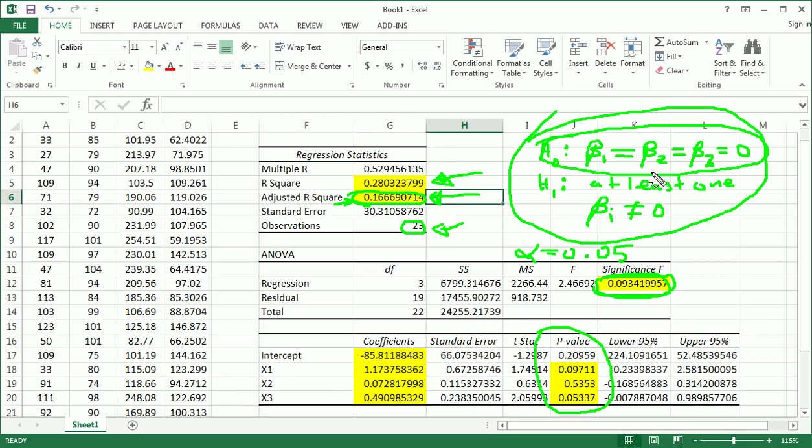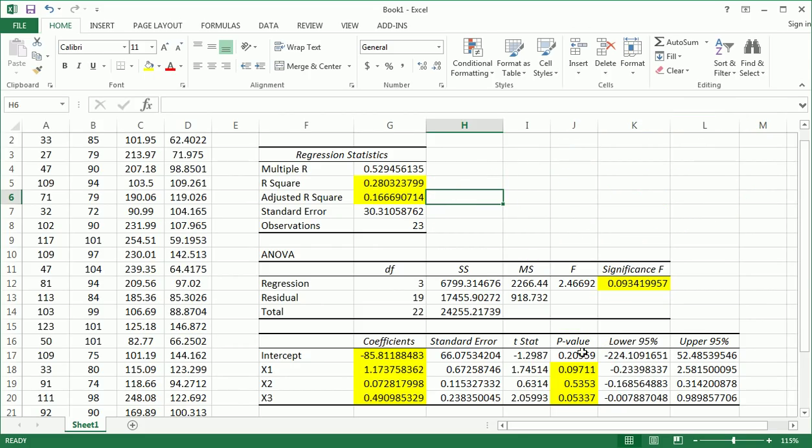But if we did reject H0, we would go on to do the individual t-test, which the p-values are right here.